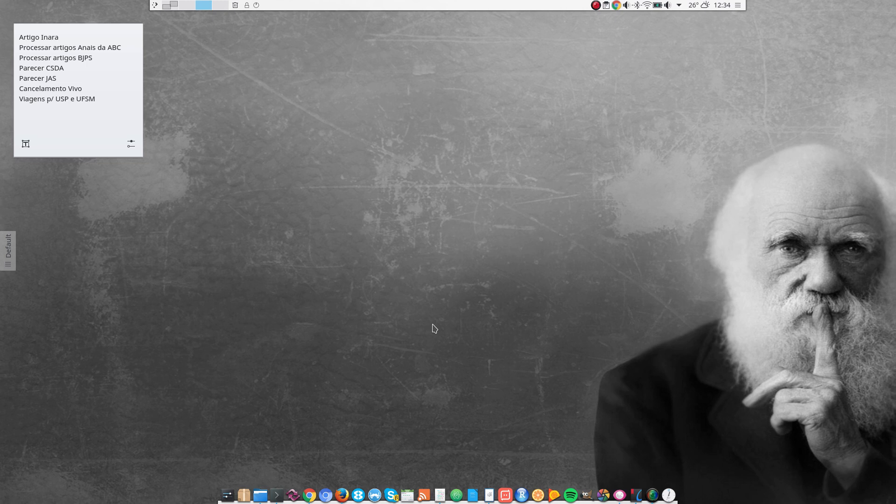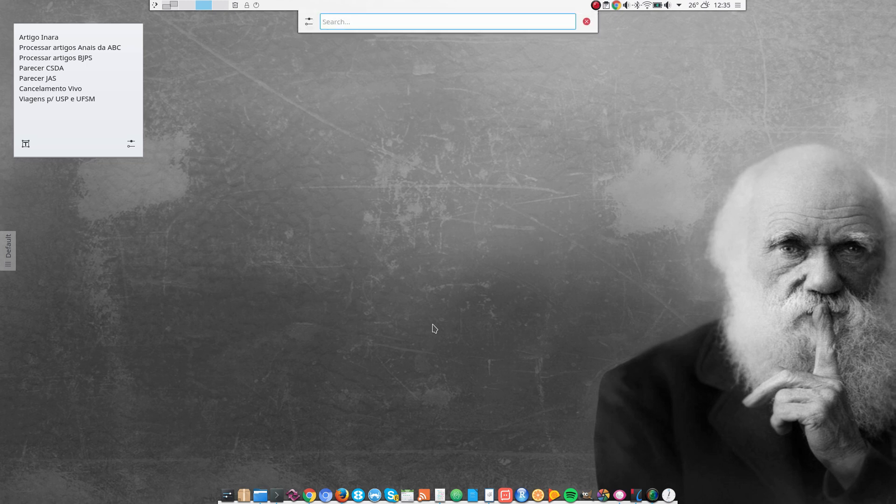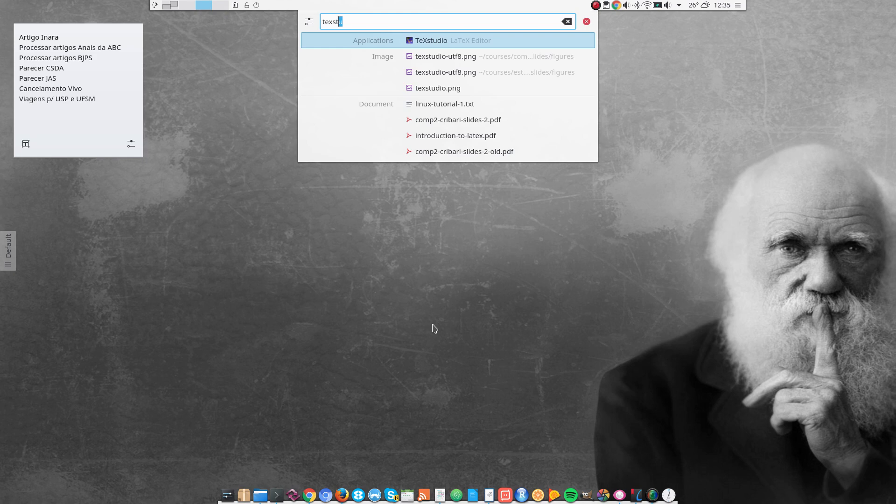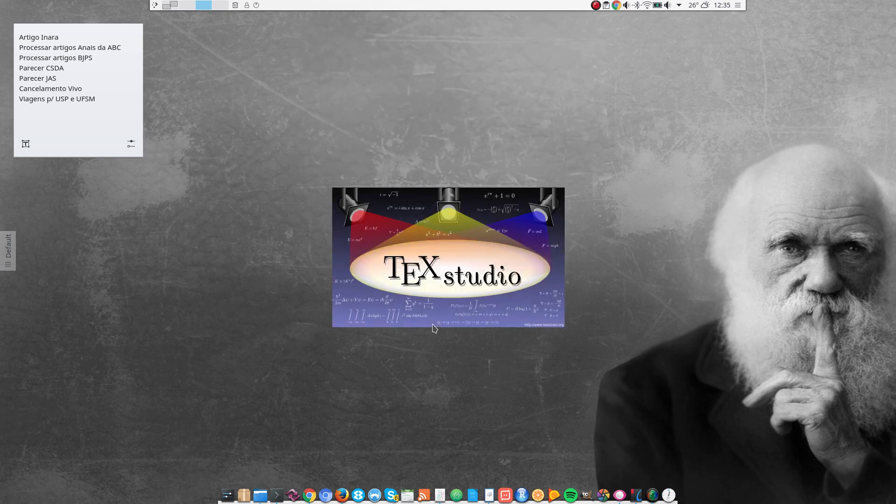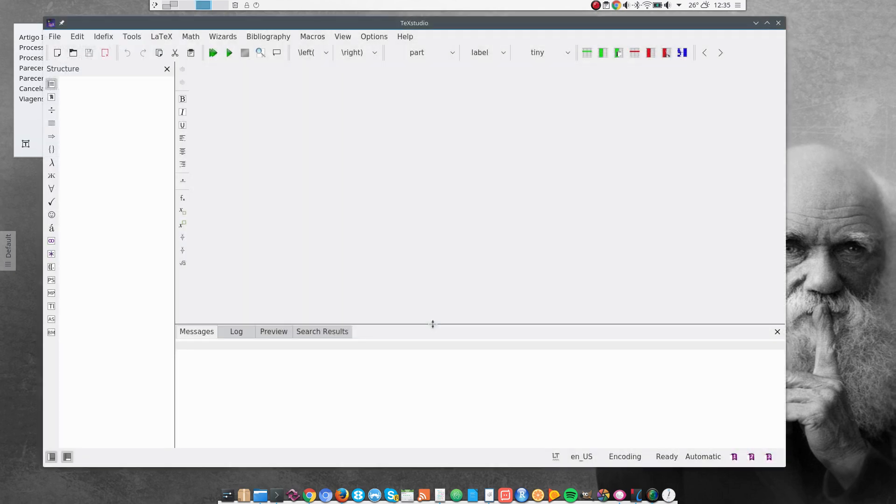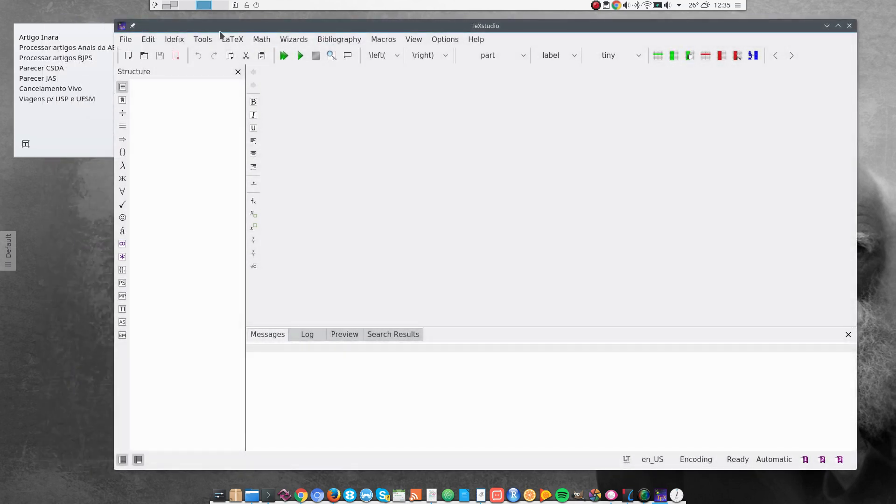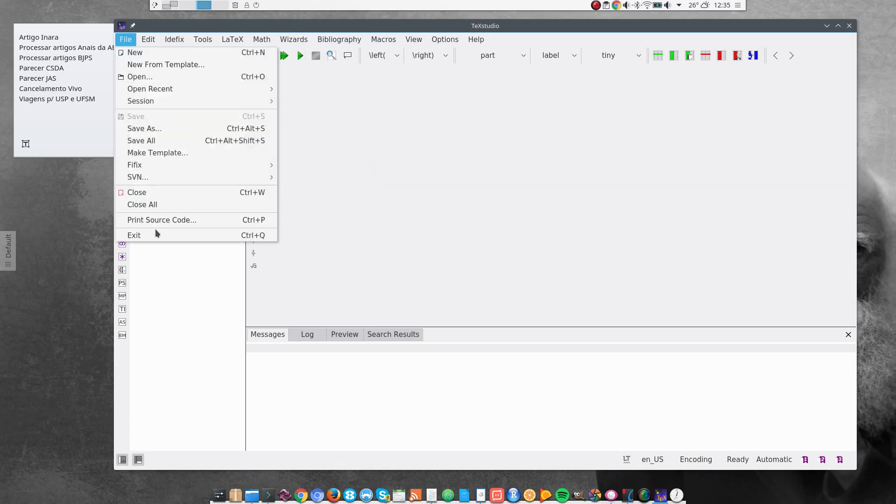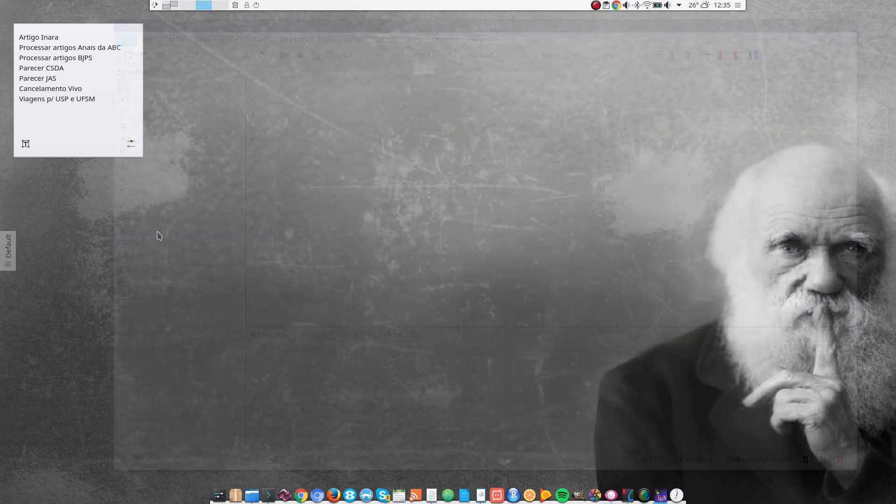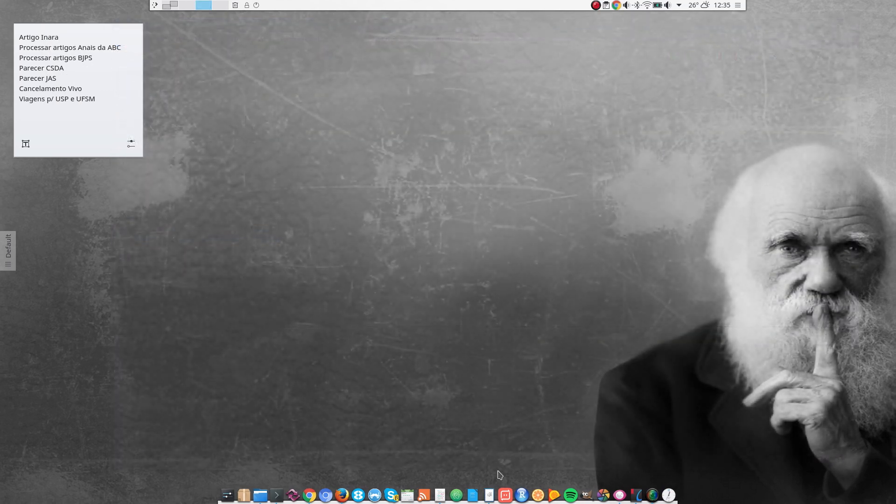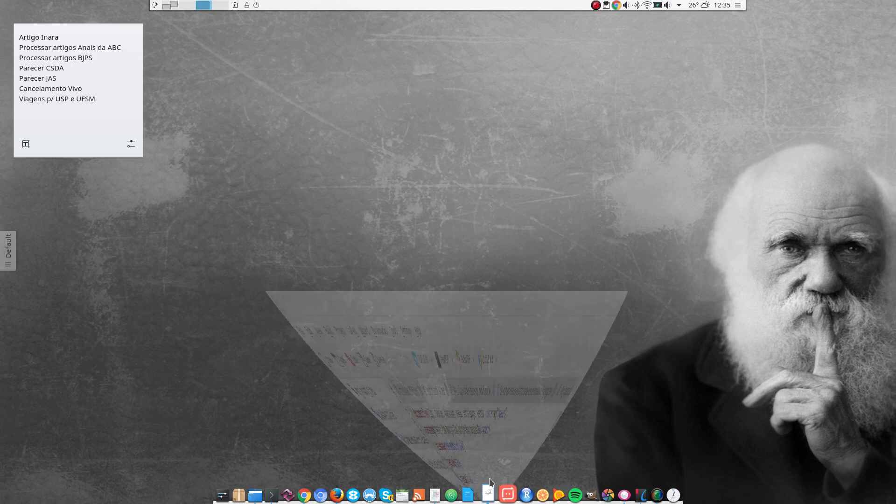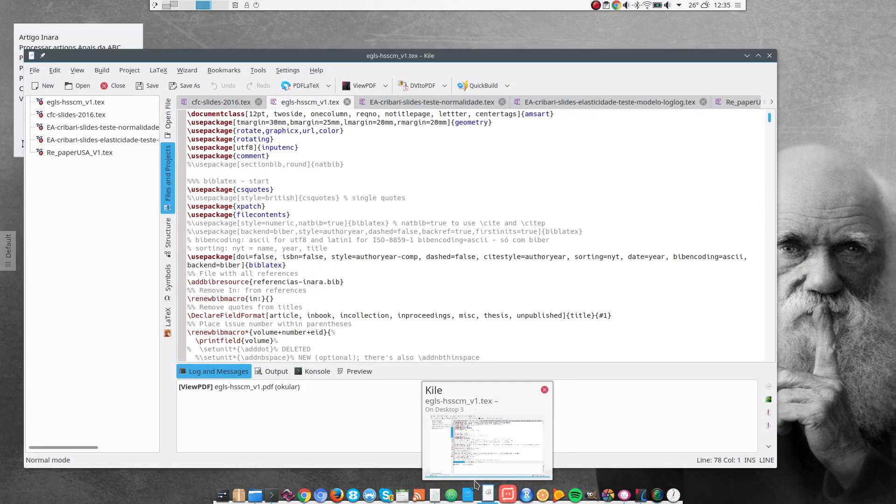And there are several graphical interfaces that one can use. TechStudio is an excellent graphical interface, an excellent IDE, but that's not what I use. But I recommend that you take a look at TechStudio.